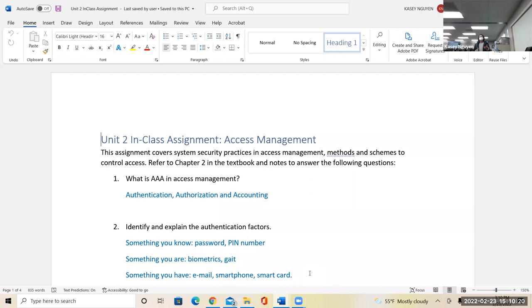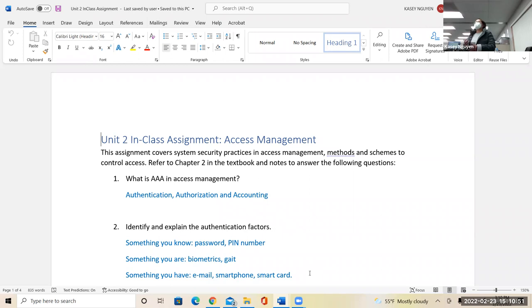If something happens to another user who is using your user account, you cannot be accountable for that user. In a business environment, everyone should have their own login — we do not share. In the case of fraudulent activity, you can track that. When someone is being fired for specific actions, we can track that on the system.